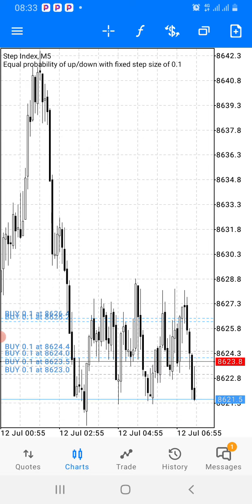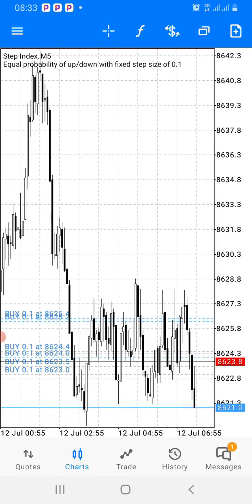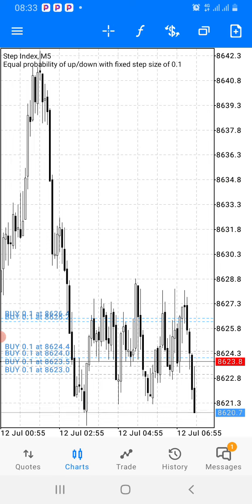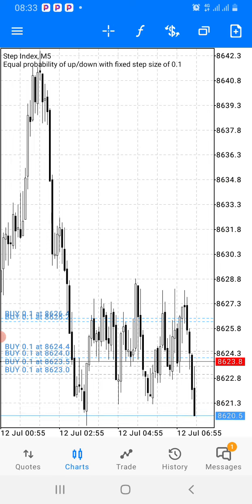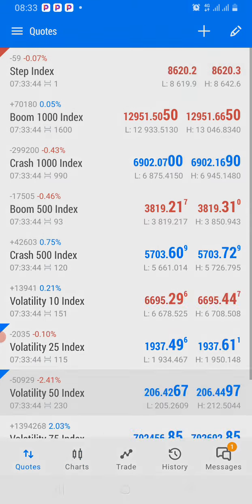To be successful in this business, you need to understand good risk management. That will be all for now guys — make sure you use the link in the description below and in the comment section to create a Deriv account so you can start trading synthetic indices. Thank you for watching — this is Forex Success.